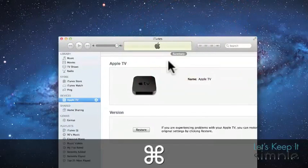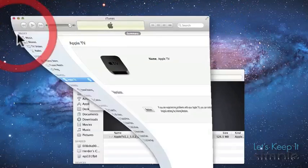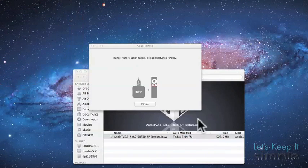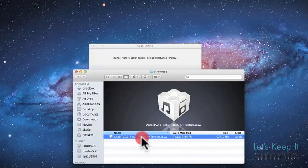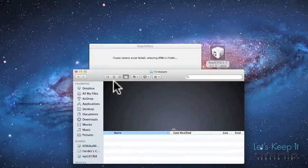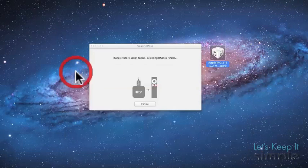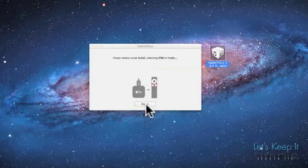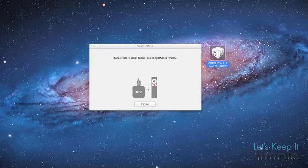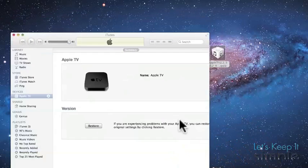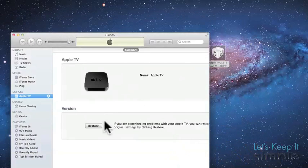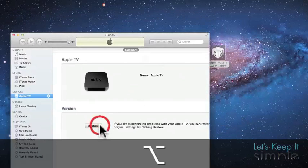So the actual error is iTunes script failed. And if this happens, just grab your IPSW and drag it to your desktop, close out of it and then open up iTunes and do a custom restore for that IPSW.